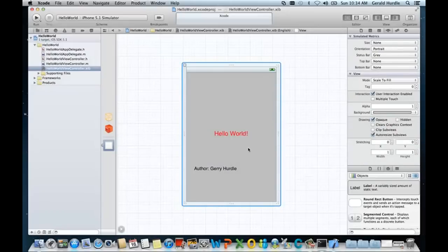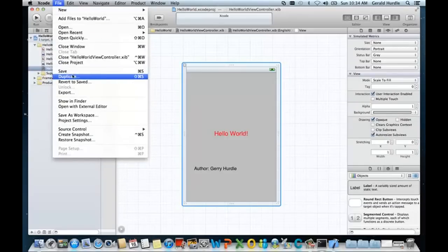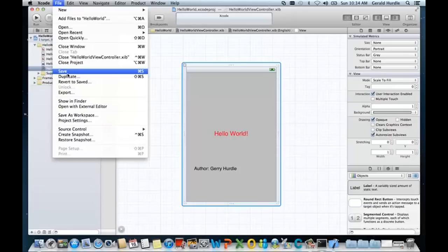Well, let's go ahead and save our project. Notice that we can do the command S. But I've gone to the file system, the menu bar, pardon me, and I've gone file save.